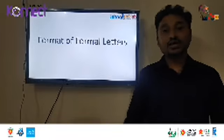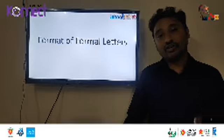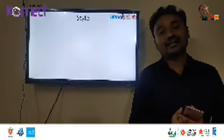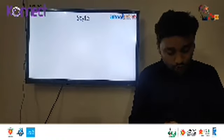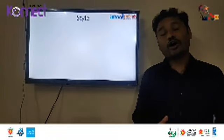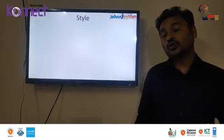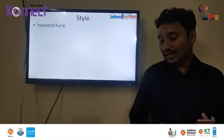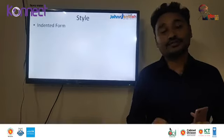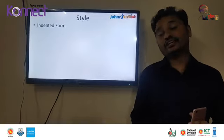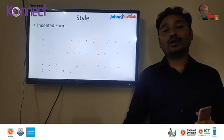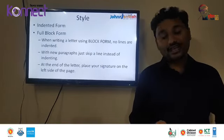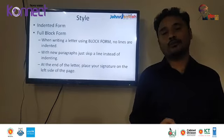Now I want you to know about the format of formal letters, but first — the style. There are two basic styles of writing a formal letter. One is called the indented form, and the other one is called the full block form. Most of us use the full block form.